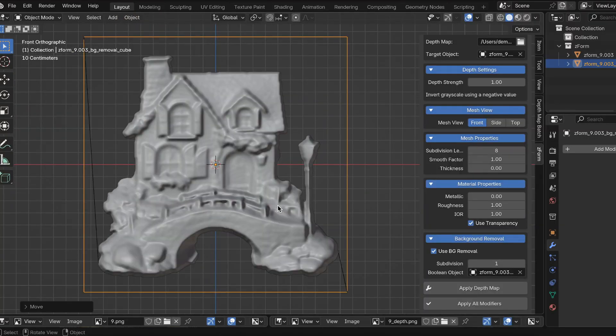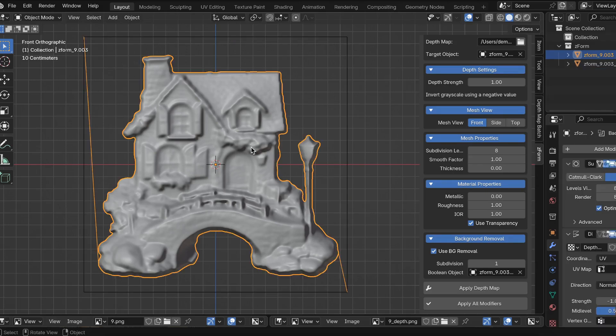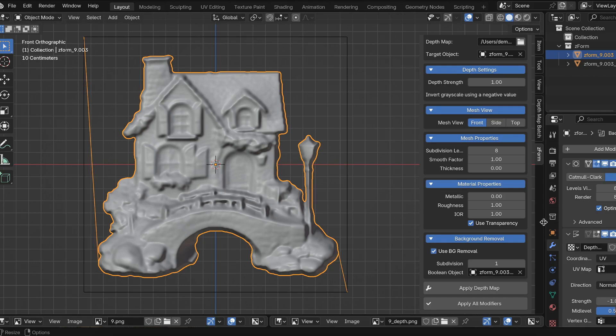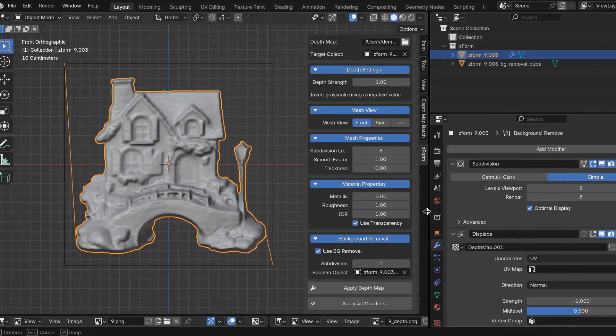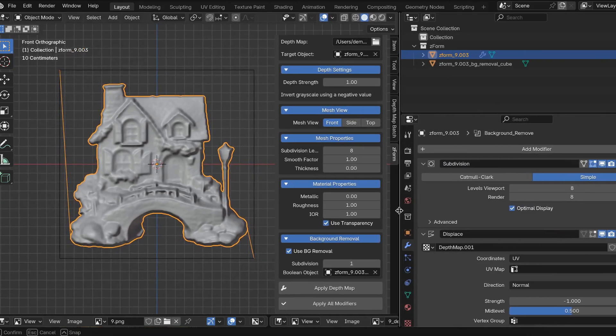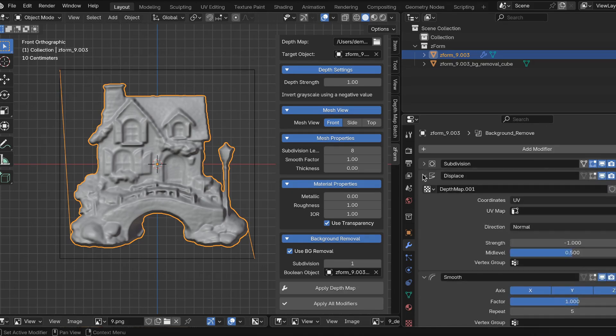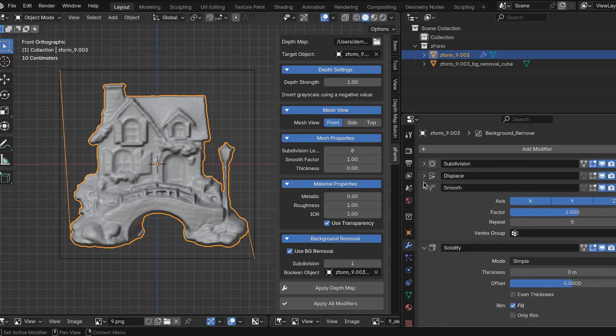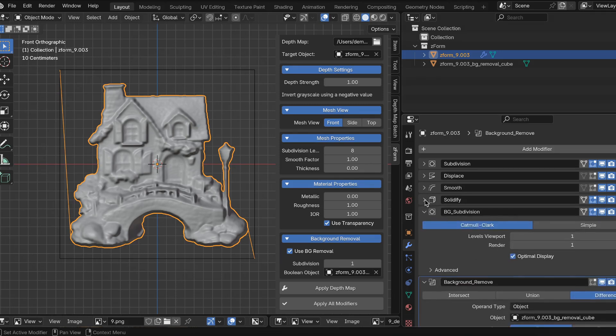There's one more thing. I should probably point out what modifiers are being used to do the cutout. So let's only select the main object. On the right side, there's a modifiers tab. I'm going to expand this out so you can see all the modifiers I'm using for ZForm. So the first is subdivision. The second is displace. The third is smooth. The fourth is solidify. The fifth is also a subdivision modifier.